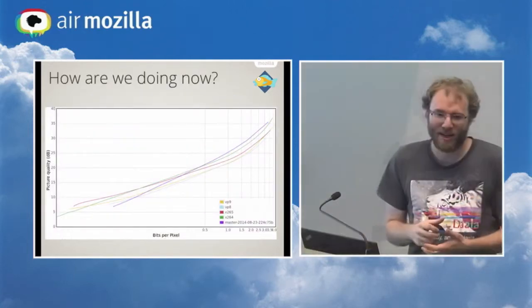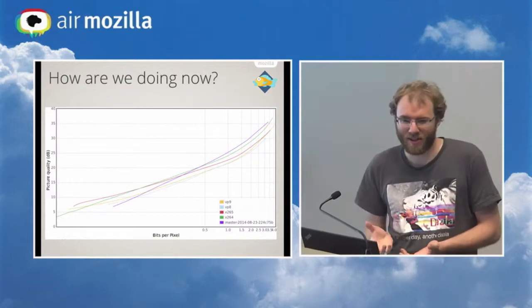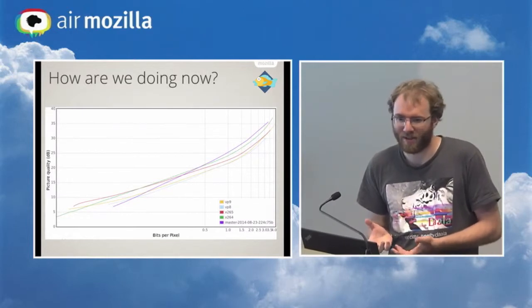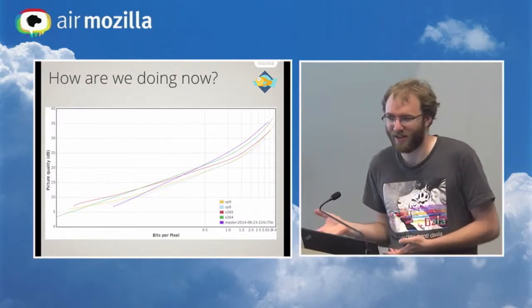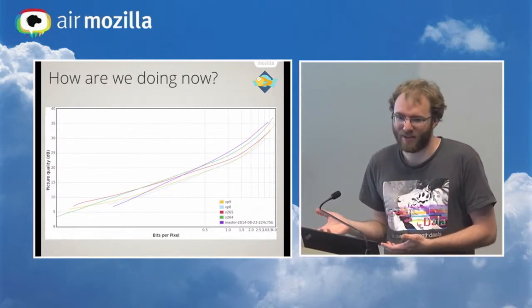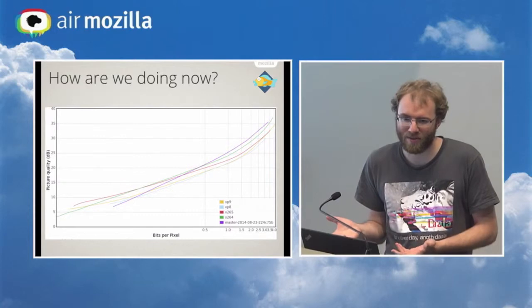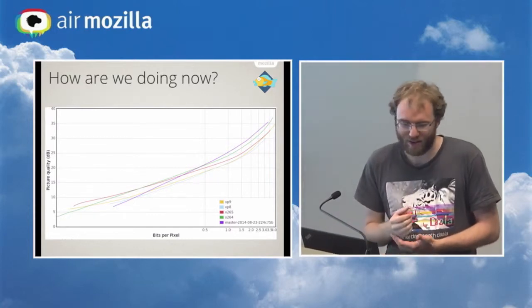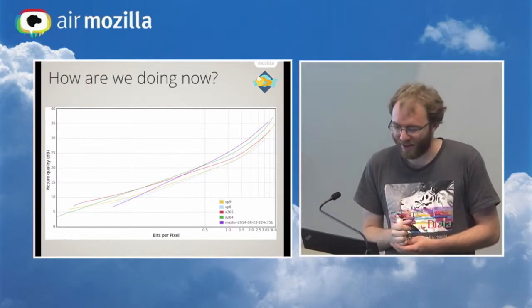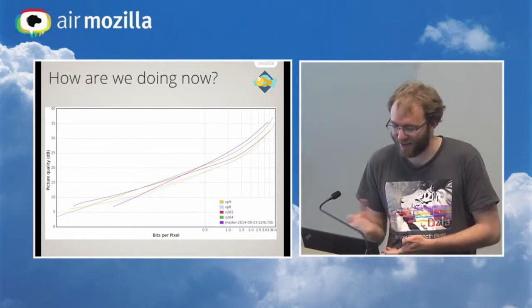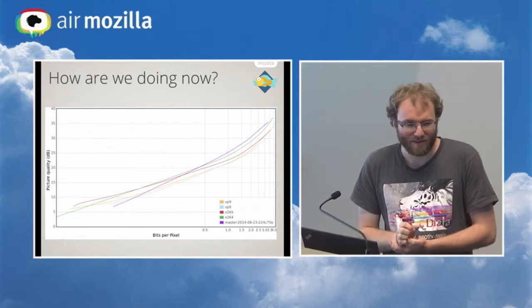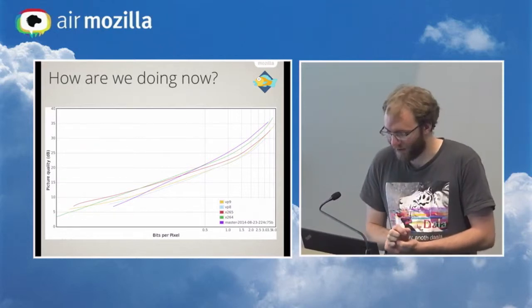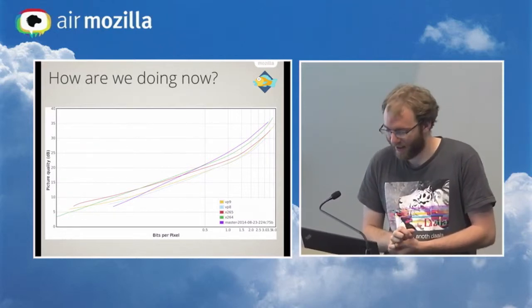So now that we have this, this tool can also run any other video codec. It doesn't have to run DALA. So we can actually see how we do compared to other video codecs. So the obvious question is, well, where are we right now today?